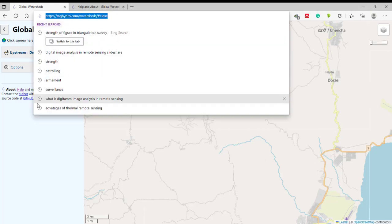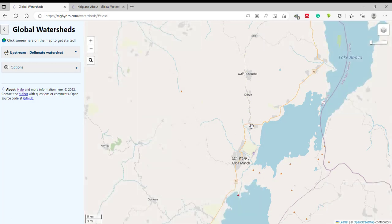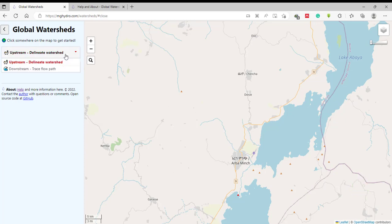Just click on the link and go to this website. As you can see, from this website we have a base map, and there is a selections dropdown window with two options. The first one is upstream and the second is downstream. For the upstream option you can download the watershed, and from the downstream you can trace flow paths. For this tutorial I'm going to use upstream in order to delimit the watershed for some area.